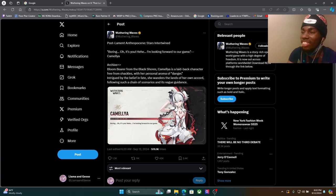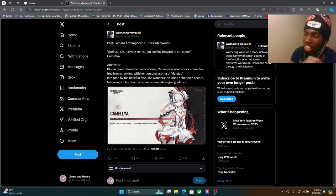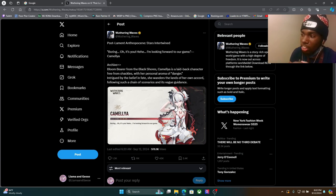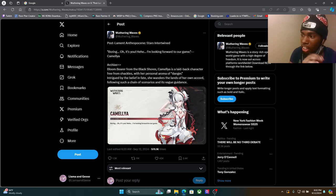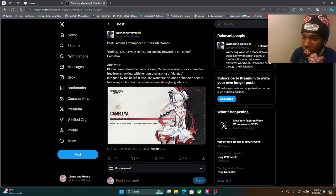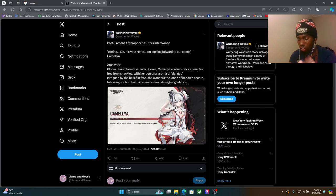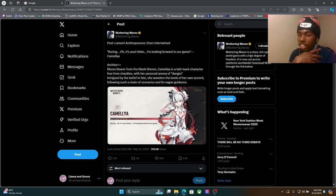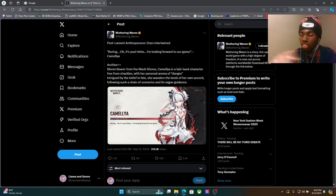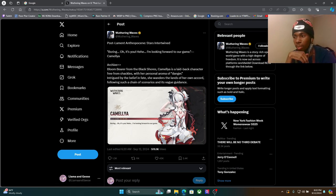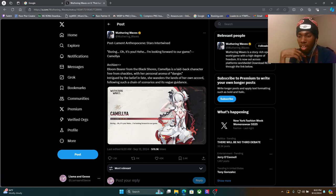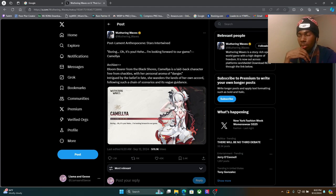Then again we did just get Yangyang last patch, we did just get Changli and she's also Fusion. So it would be too quick to give us like another Fusion five star, you know what I'm saying, another fire character.